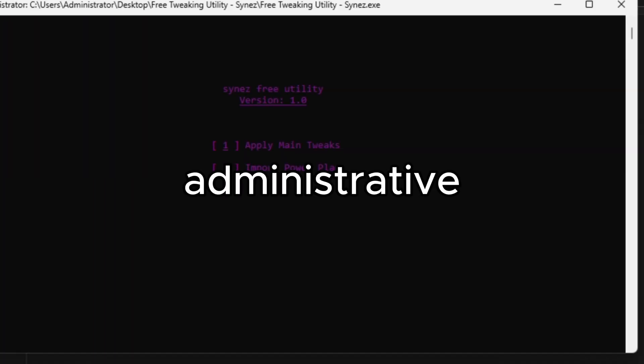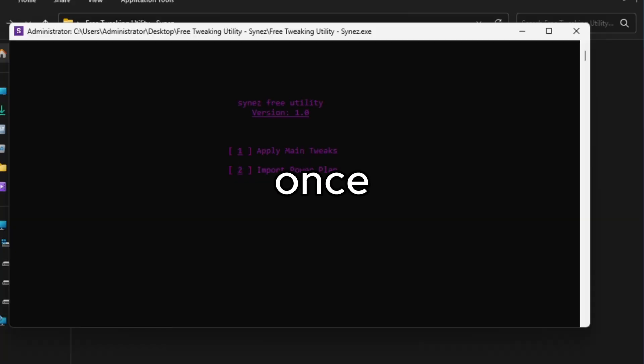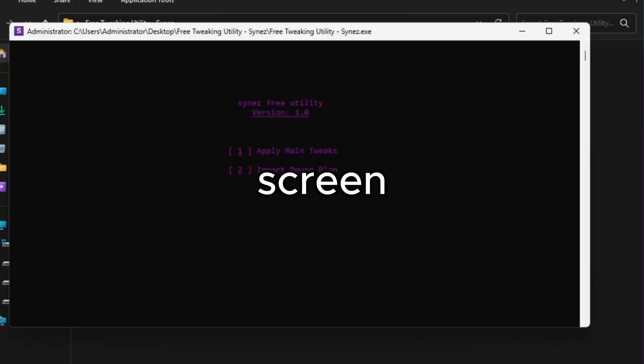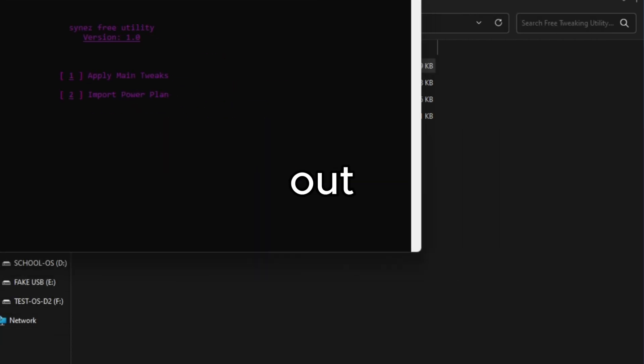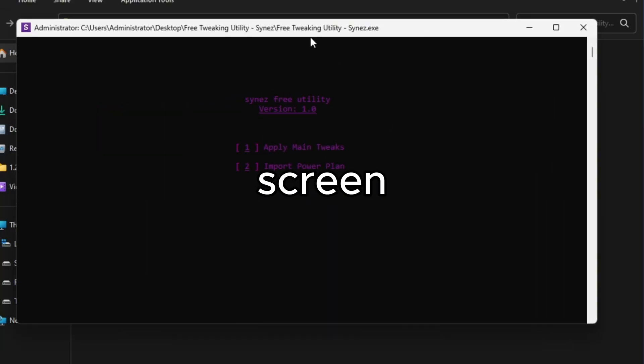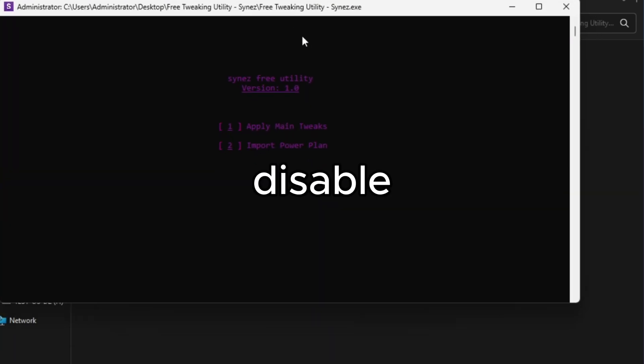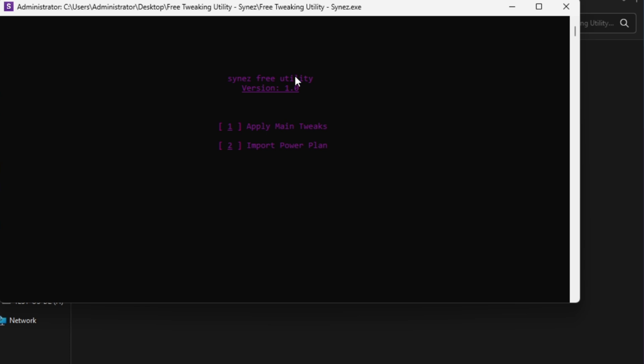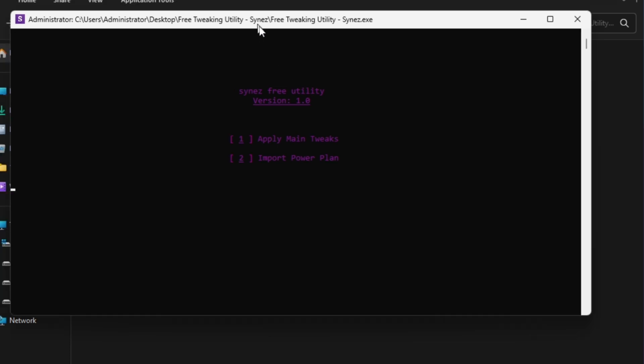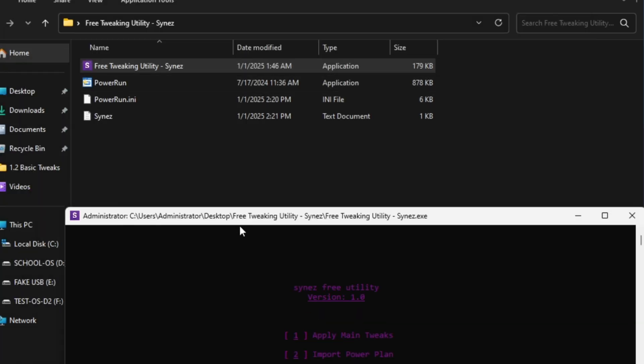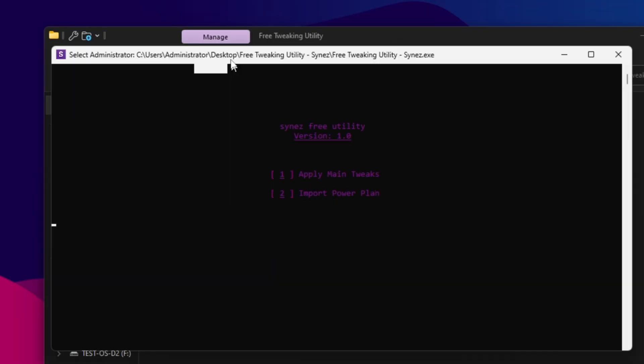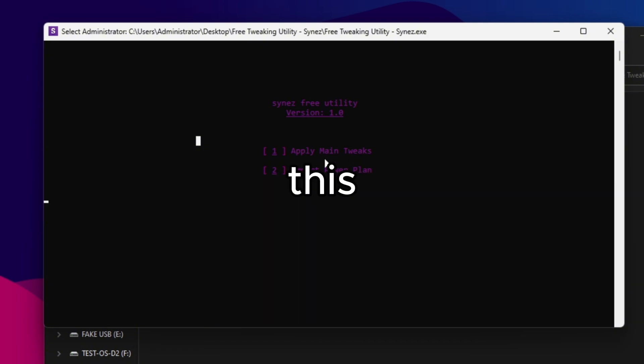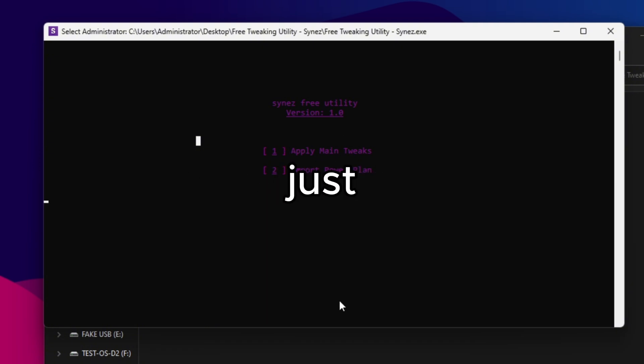It's going to say checking for administrative perms. Once it's checked, you'll see a screen like this. If it errored out and you didn't get to this screen, you may need to disable user access control, UAC, or you didn't drag it over power run here. So once you're on this screen, I kept it as simple as I could for you guys. Just going to apply main tweaks and then import the power plan.